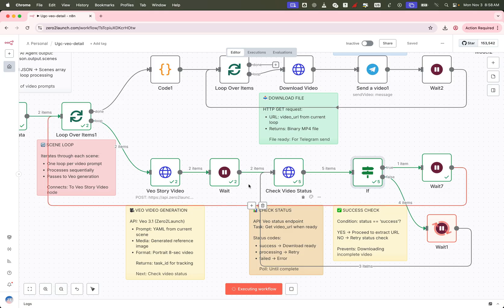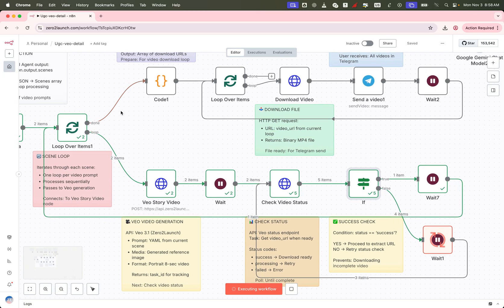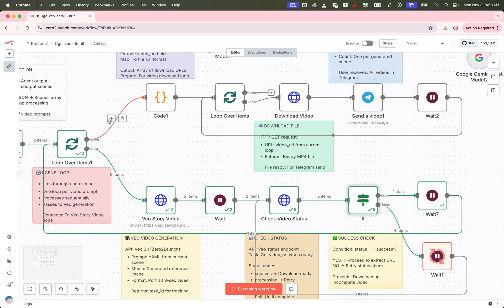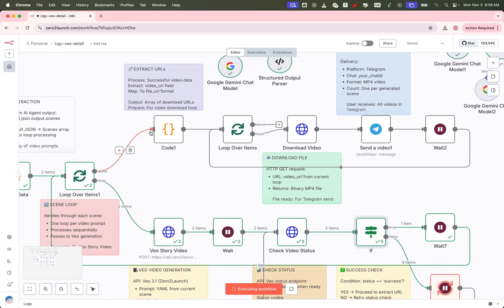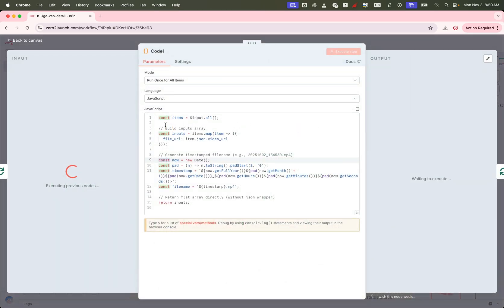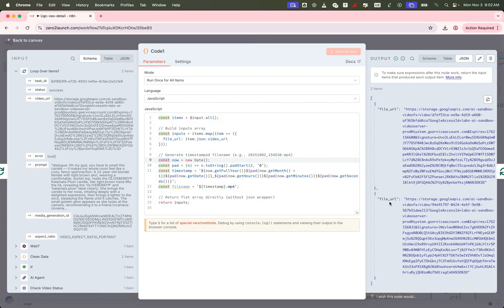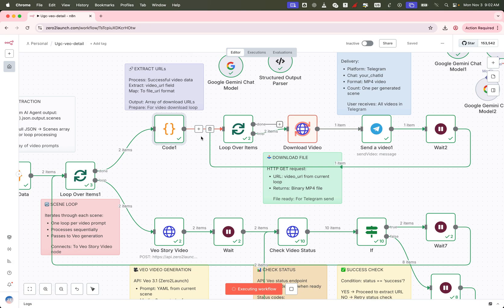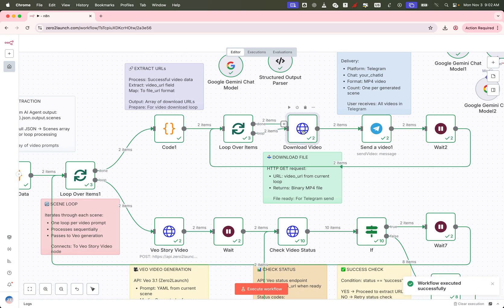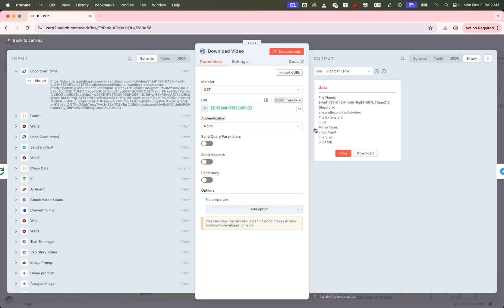Once all videos are generated, we use a function node to extract just the video URLs. Then we run a second loop node to download each video and send it to Telegram, one by one.